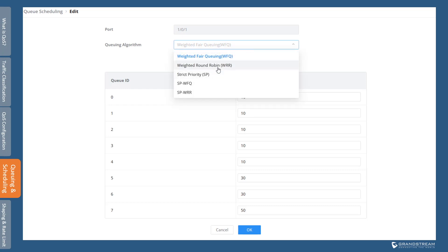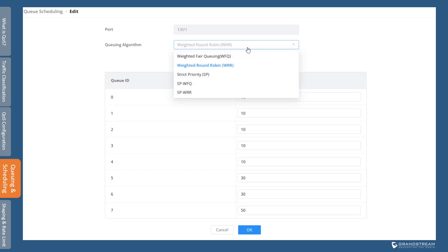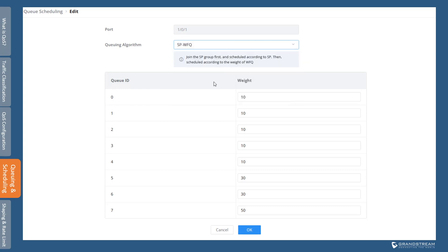Weighted round robin assigns a packet-based weight to each queue to ensure all queues are serviced during each cycle. The weight is based on the number of packets to be forwarded per cycle. For example, if Q7 is assigned a weight of 50, Q6 is assigned a weight of 30, and the rest of the queues are assigned a weight of 10, the switch will forward 50 packets from Q7, followed by 30 packets from Q6 and 10 packets from each of the rest of the queues in a rotational mode. This method ensures that all queues are serviced in proportion to the assigned weight.